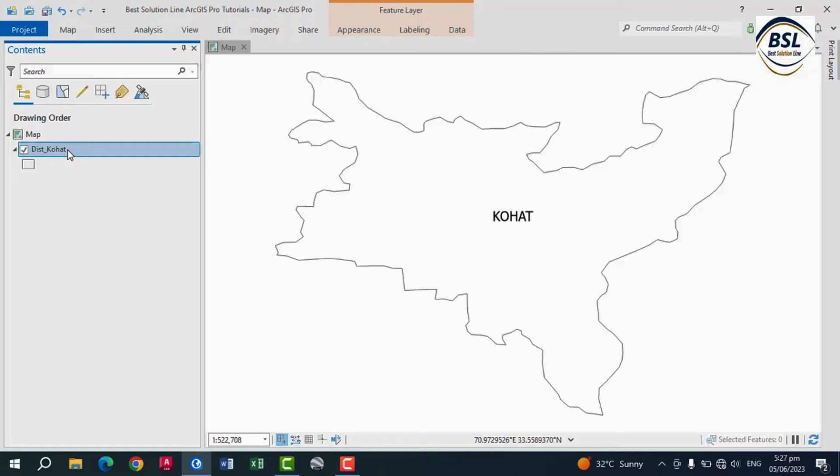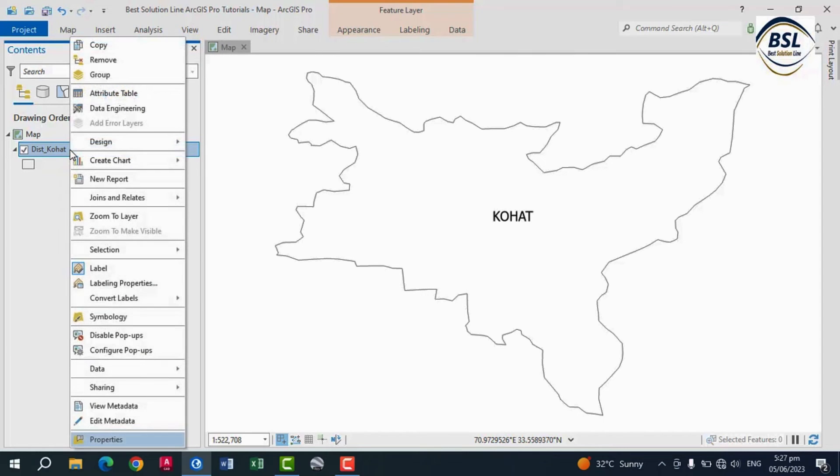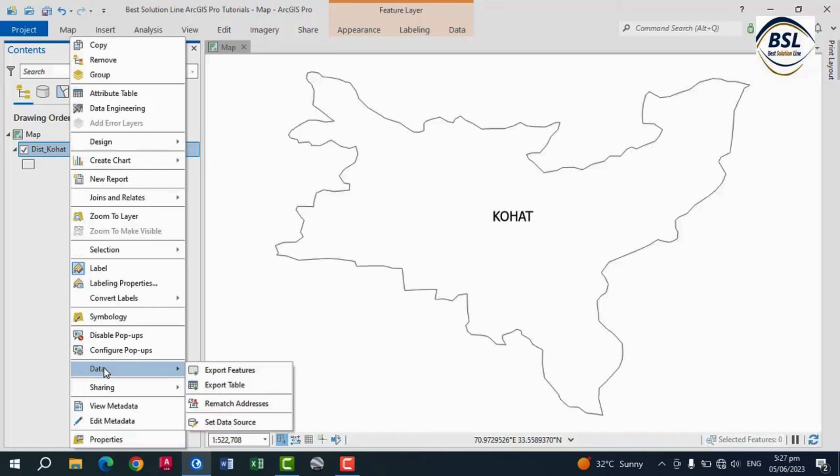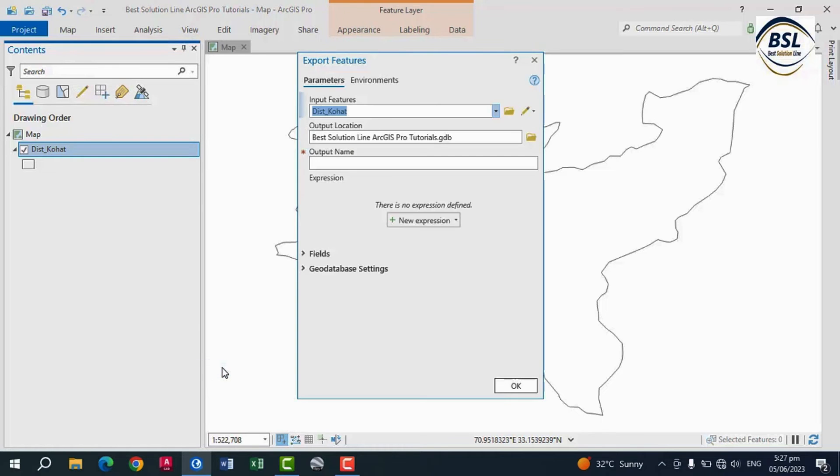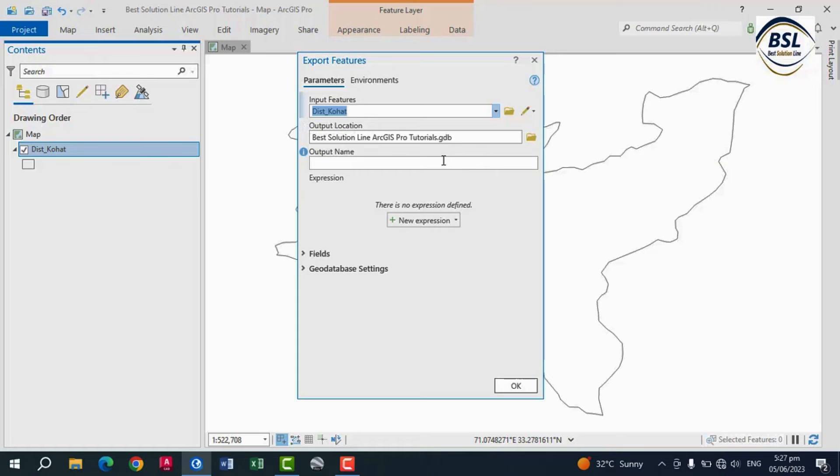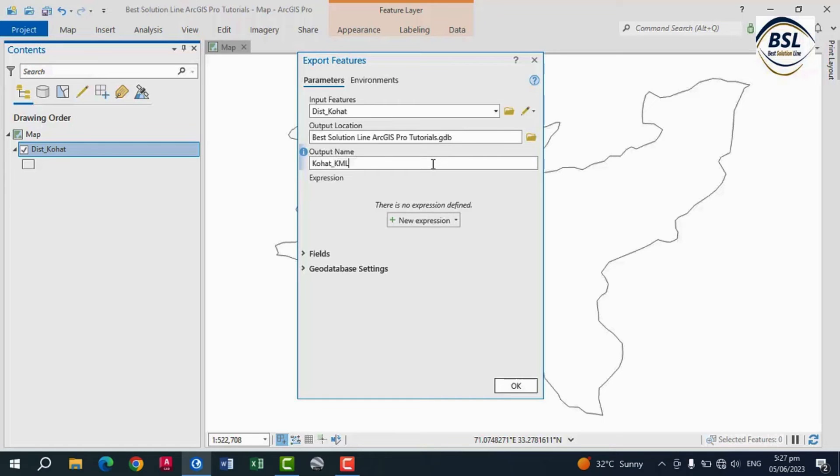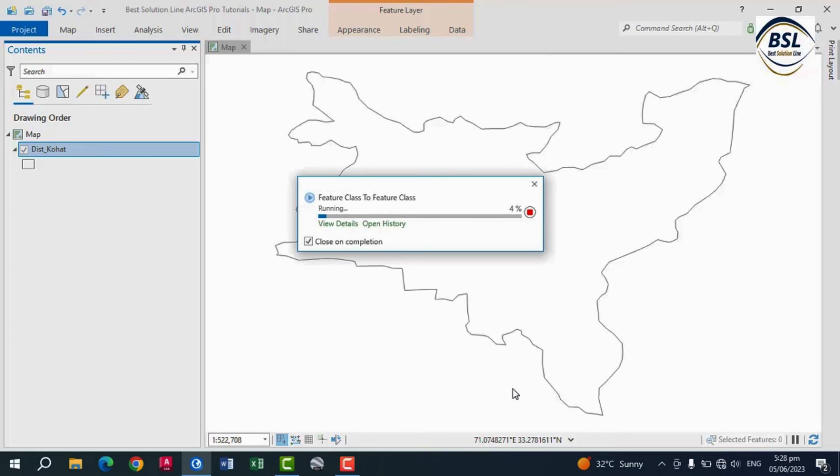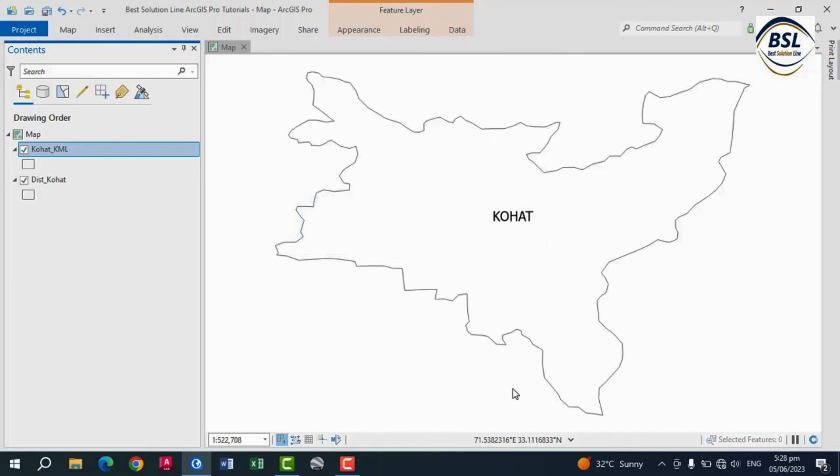So click Import, and then click Export Features. The output name is Kohat KML file. For example, Kohat.KML. So you can click OK. So this is converted into KML.